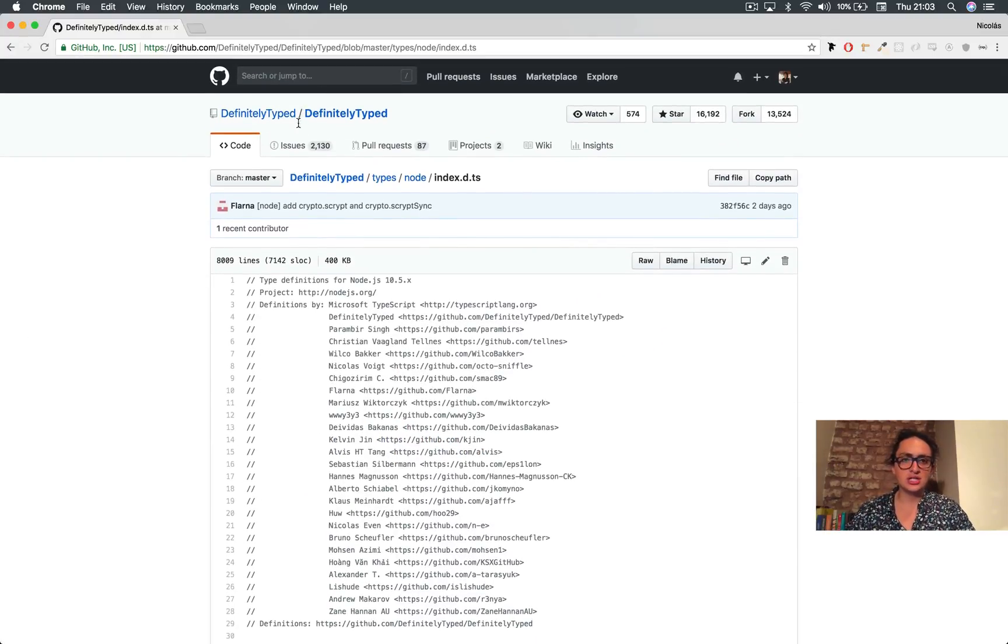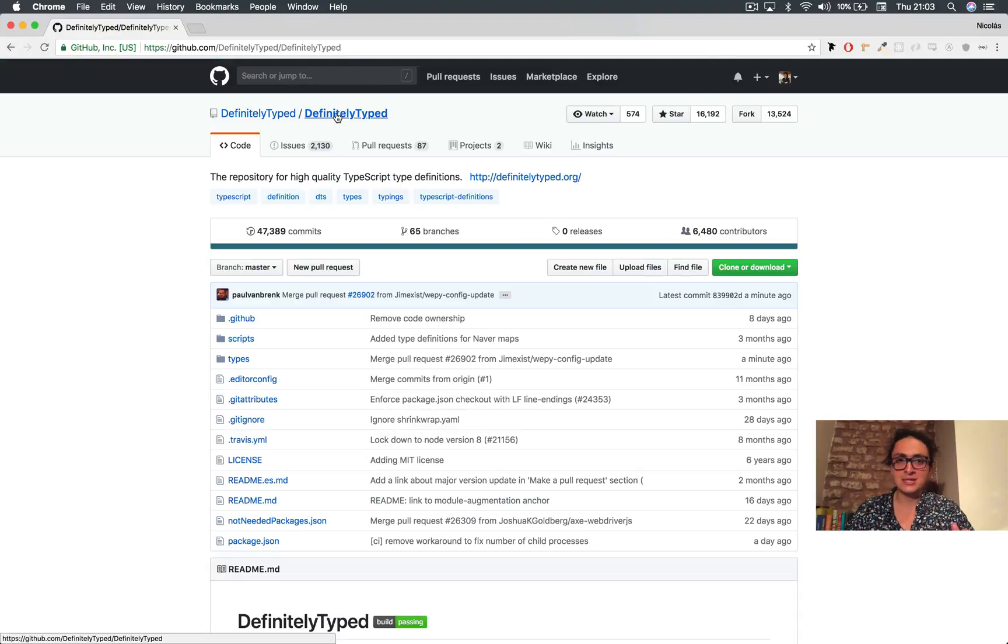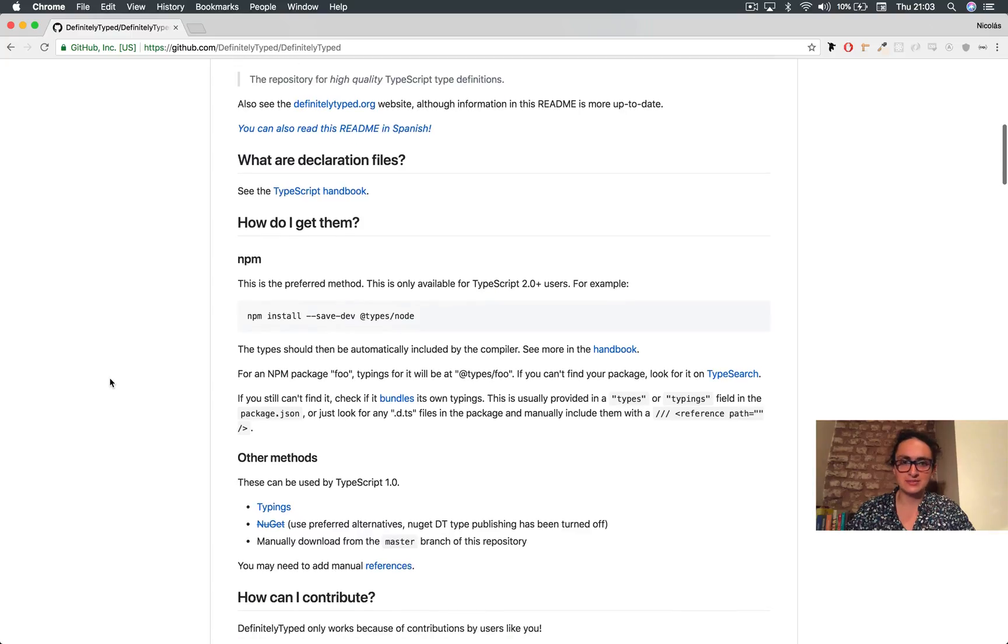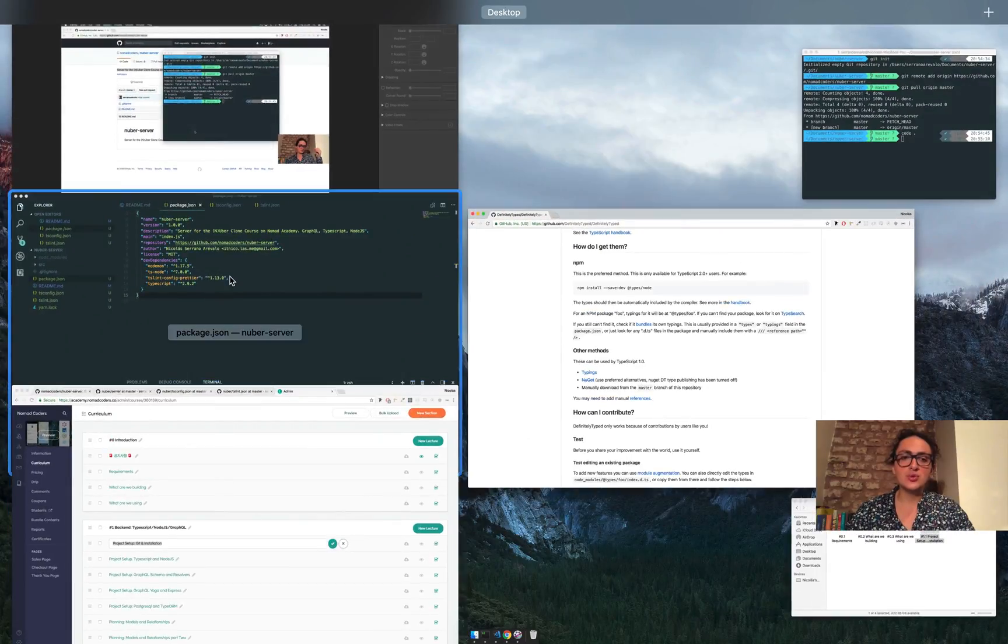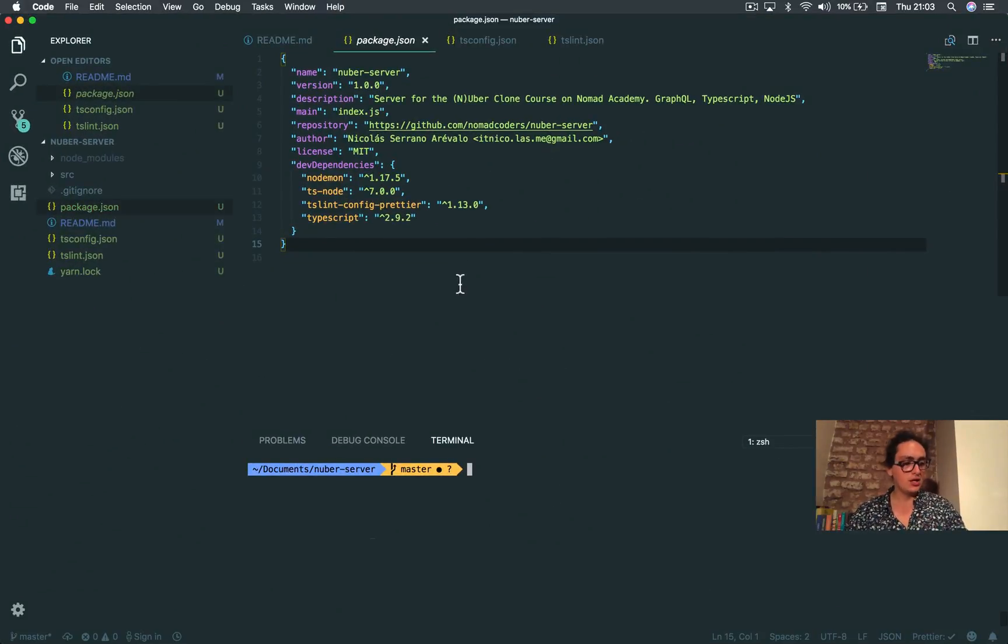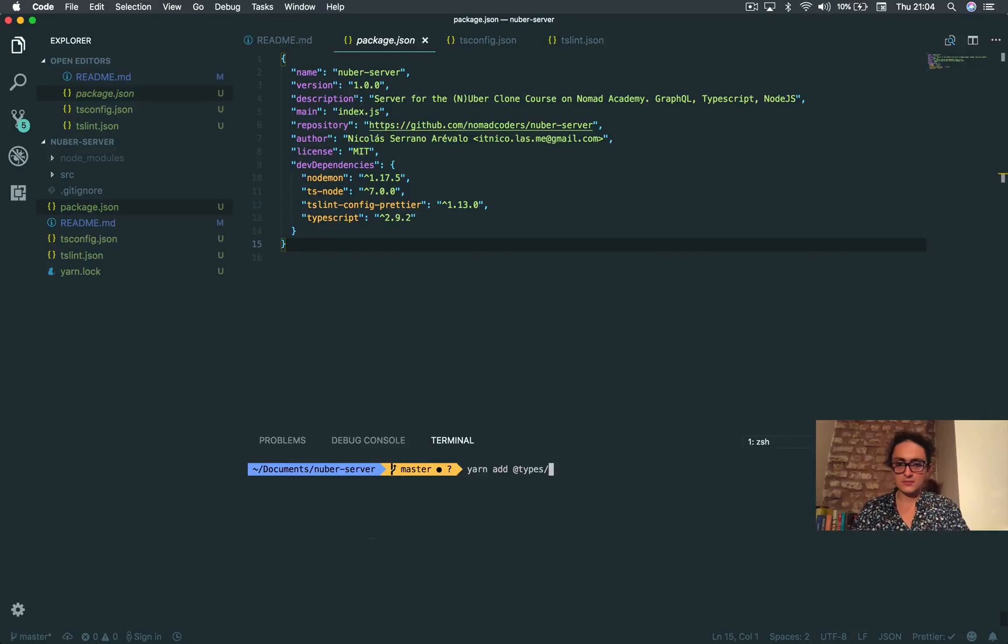It's DefinitelyTyped and it's volunteers and they just type everything. But like type, I mean they assign types to many many libraries. So what we need to do is add some types to our project because we're going to use it.